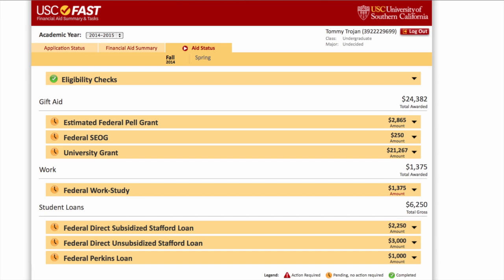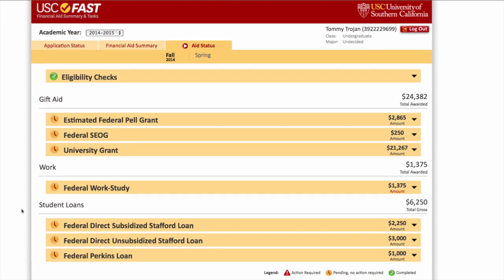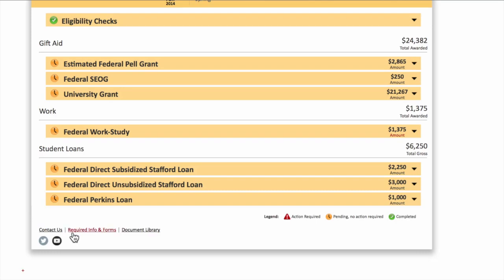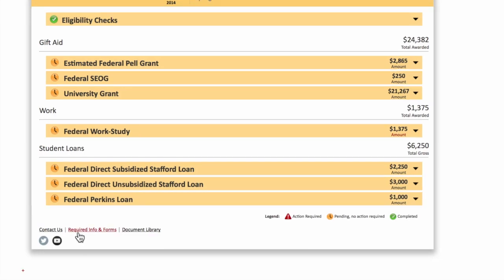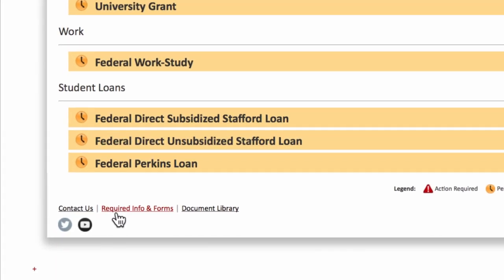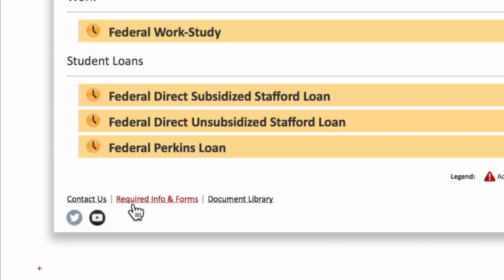We will begin at your Financial Aid Summary and Tasks page, known as FAST. From there, you must click on Required Info and Forms.